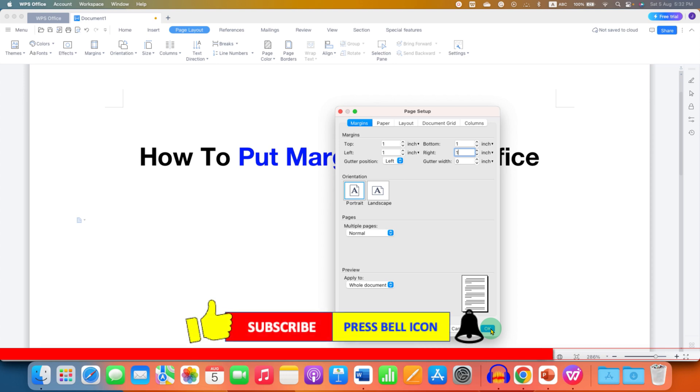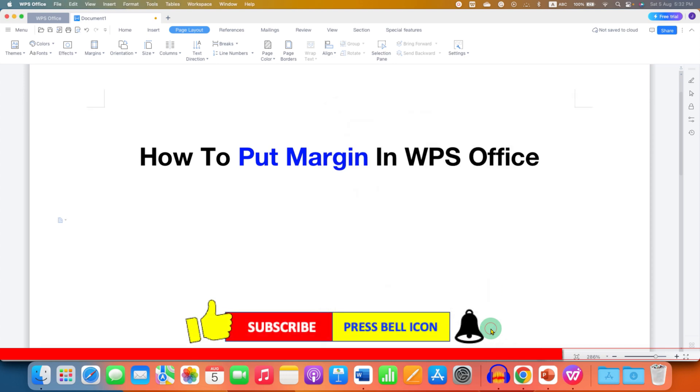So this will set 1 inch margin in WPS Office Writer. Useful for MLA and APA format.